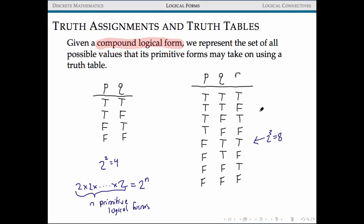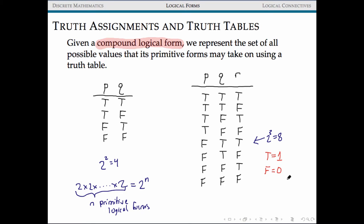You should build these truth tables systematically. As a reminder, our textbook represents true with the numerical value one — like an on bit — and false with zero. So their truth tables will contain zeros and ones, but they are logically equivalent to the T/F notation.